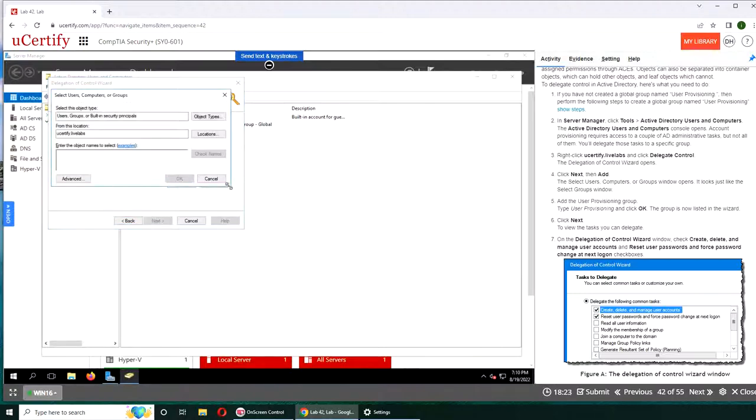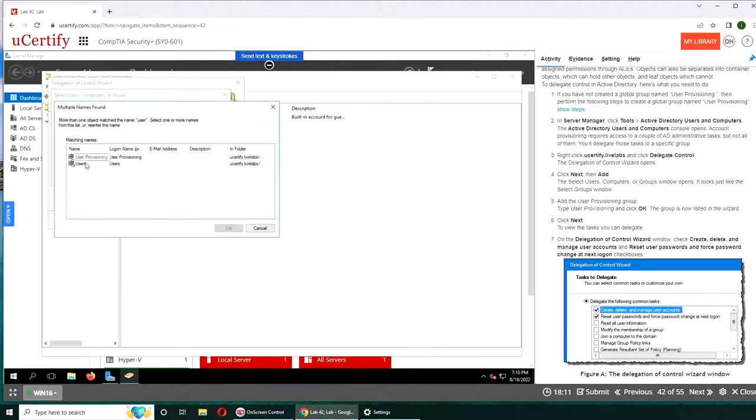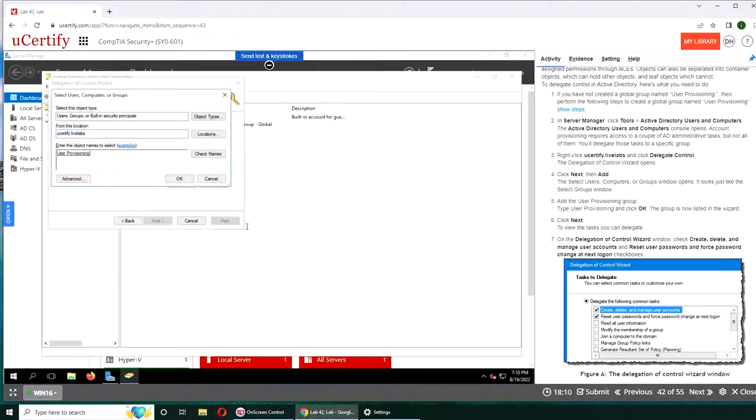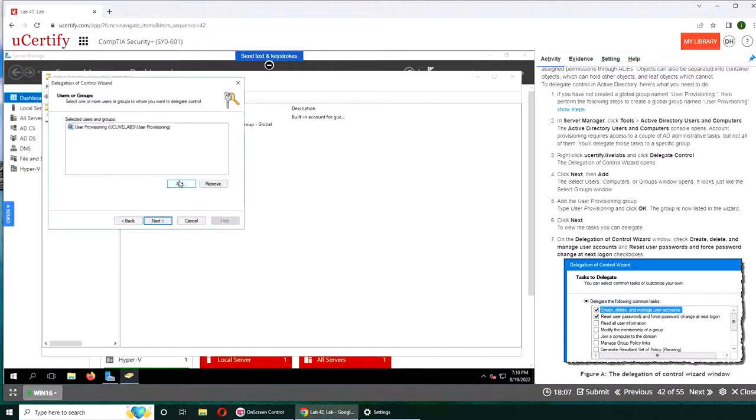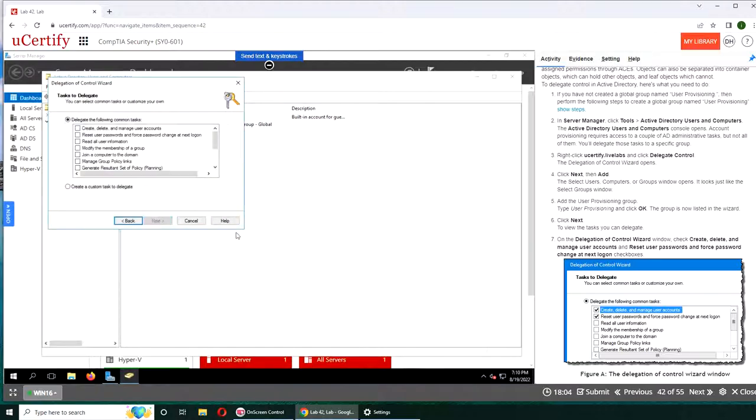User provisioning group. Again, I'm going to check the name. It will show up here. I'm going to double-click on it and click OK. So it's enlisted in here. Select Next.